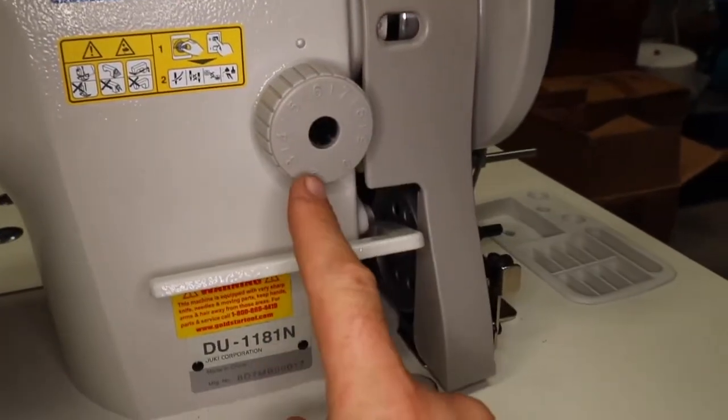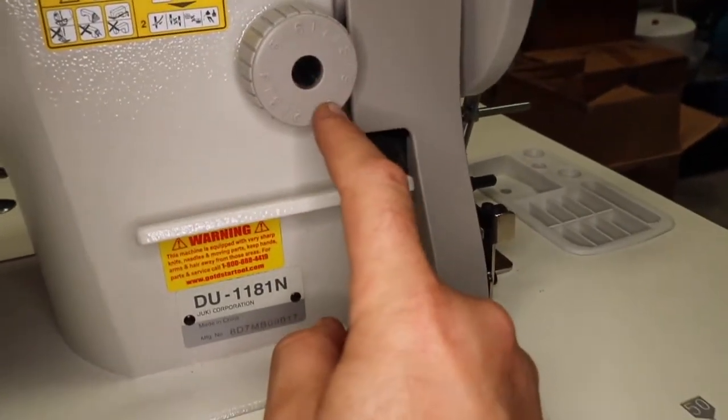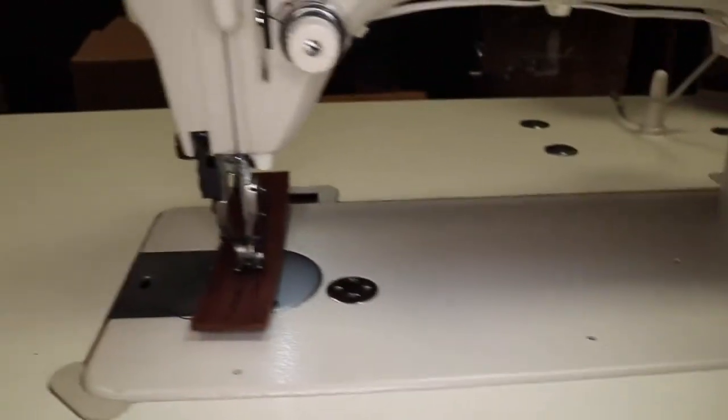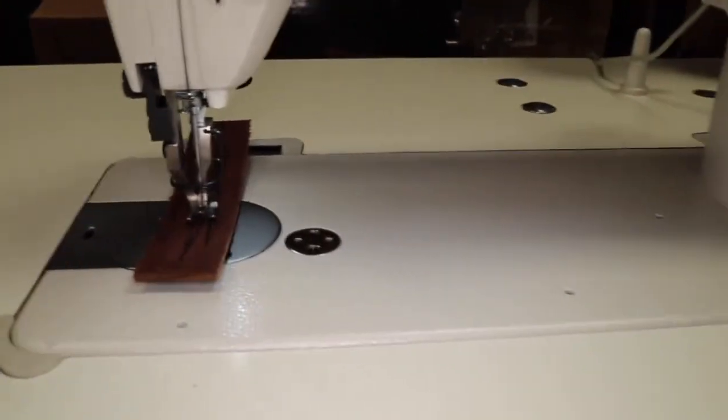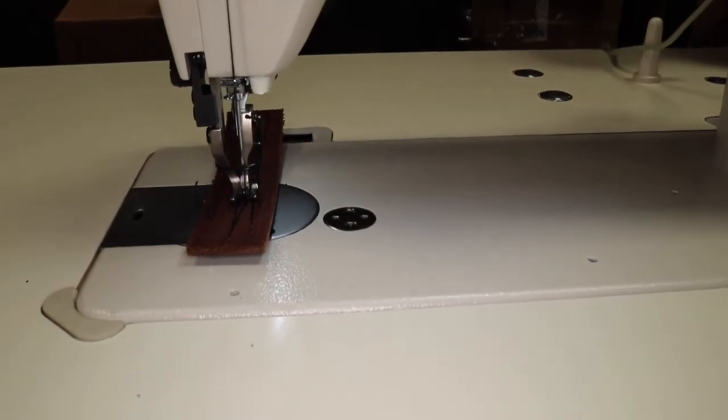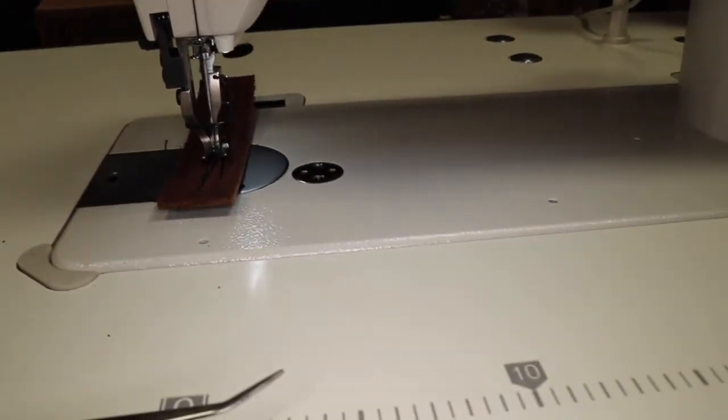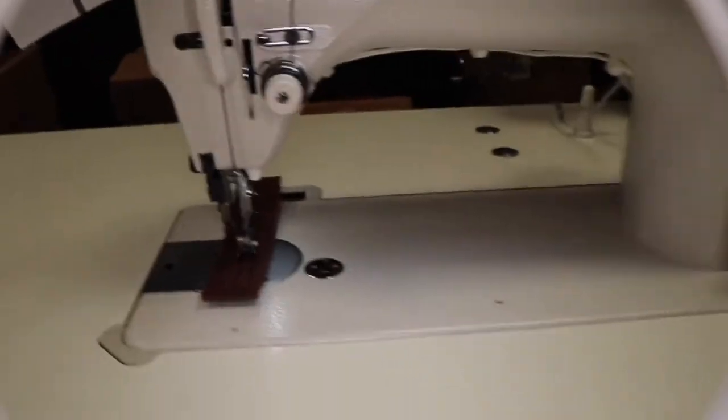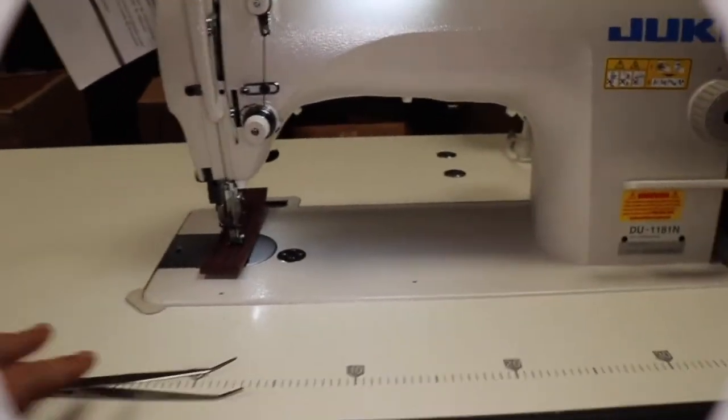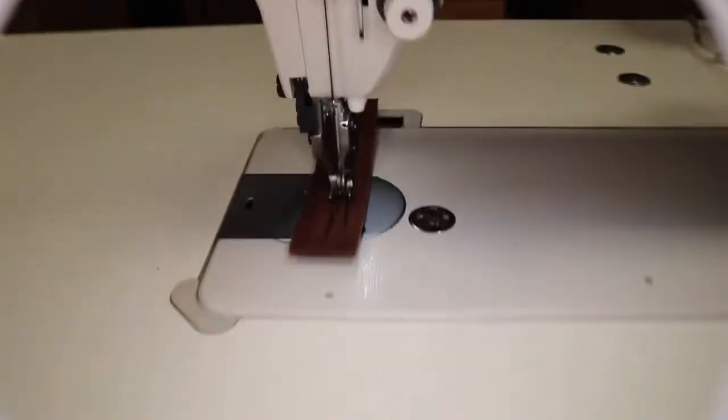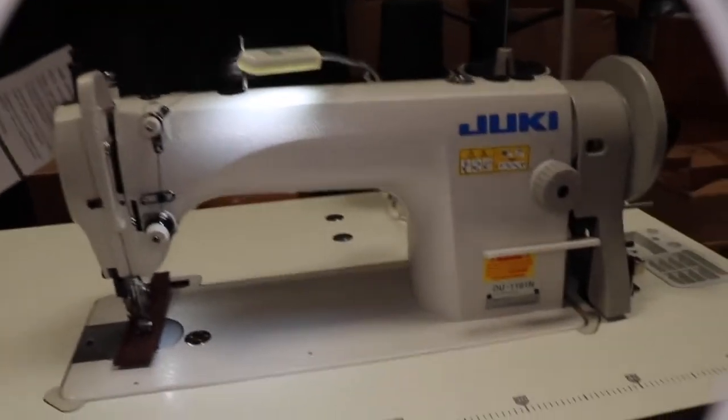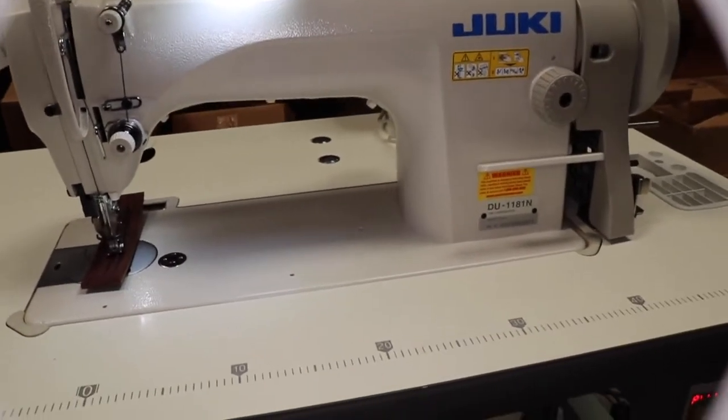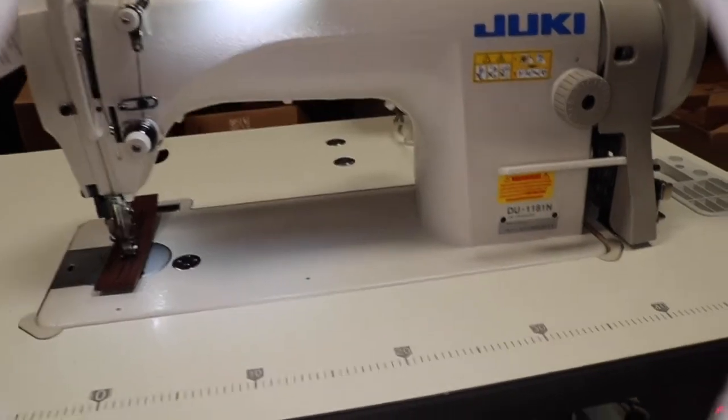This is the stitch length from zero to nine millimeter. I have it on six. We're using T170 thread. Customer that ordered the machine, he ordered some thread. That's the good way and a good reason to buy your supplies from us because we don't only sell the machine, we sell all the supplies, all the hardware. We have threads and supplies.